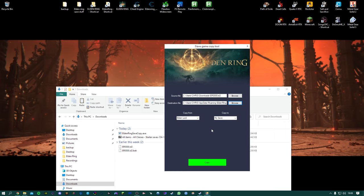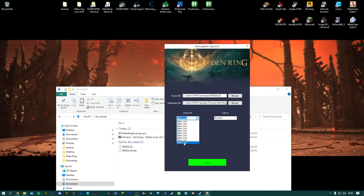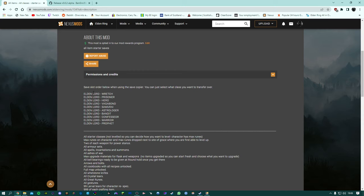Now the difference with my save now is if you go to Copy From you'll see that there's 10 options so these are the 10 starting classes. If you go back to my Nexus page then I have, they do have an order so the top one is the Wretch.